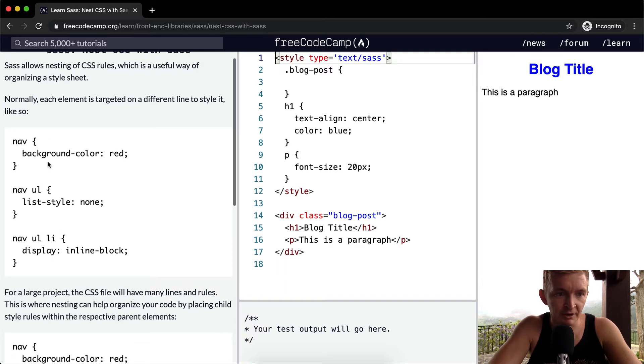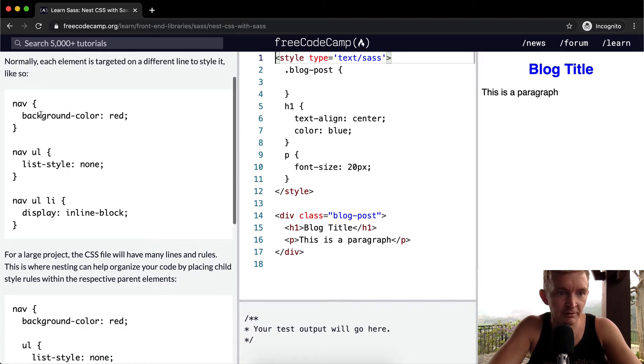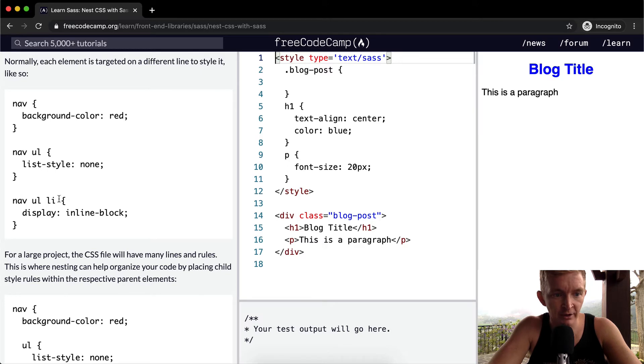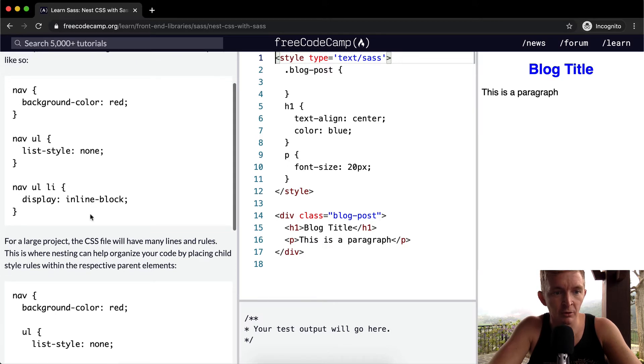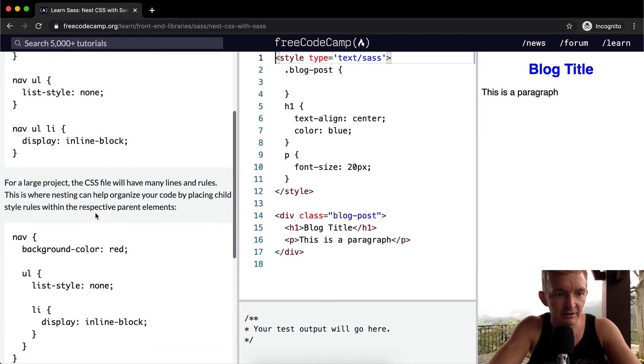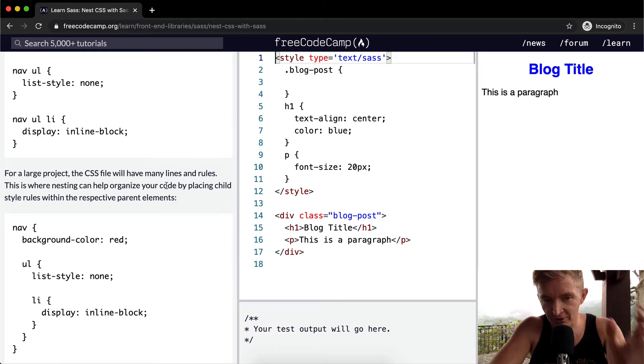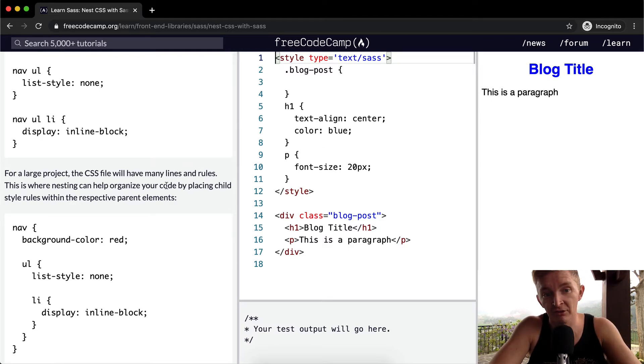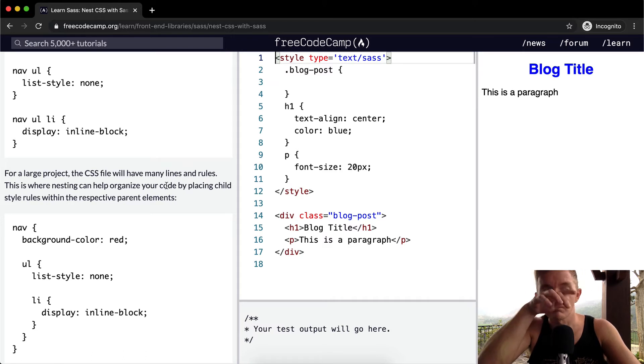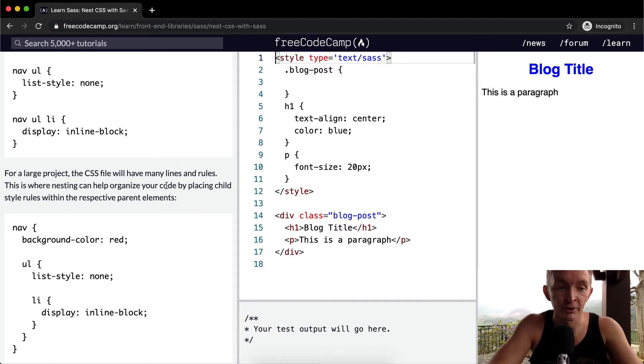To style it like this, we've got nav, nav ul, nav ul li. What we're going to do is nest these. For a large project, the CSS file will have many lines and rules. There could be like 600 line files and they're just very unruly a lot of times.